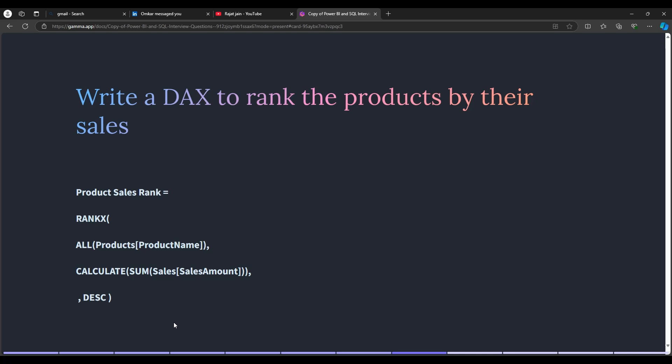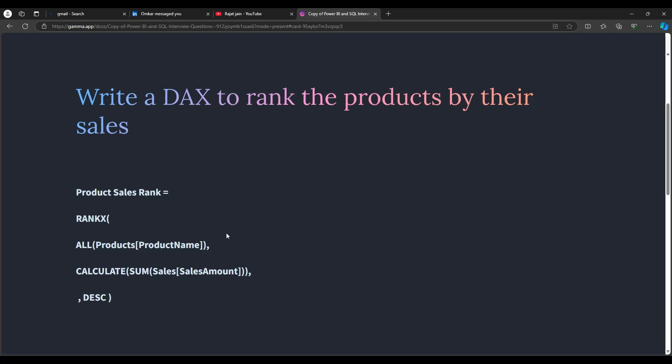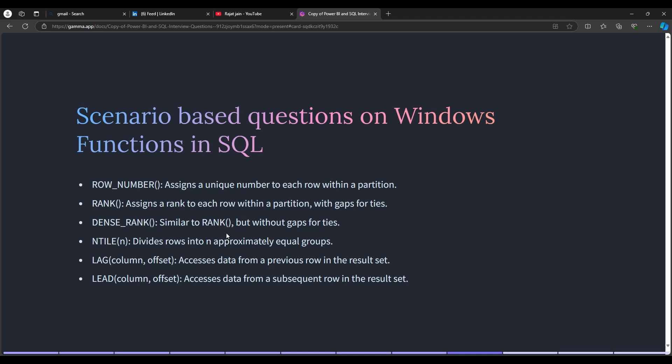The next question is a DAX challenge: write a DAX measure to rank products by their sales. You use the RANKX function combined with ALL to remove all filter context from the product name column, then calculate the SUM of sales amount in descending order so the highest sales gets rank 1. They also asked SQL questions on window functions — specifically ROW_NUMBER, RANK, DENSE_RANK, LAG, and LEAD — given some tables and scenario-based questions.